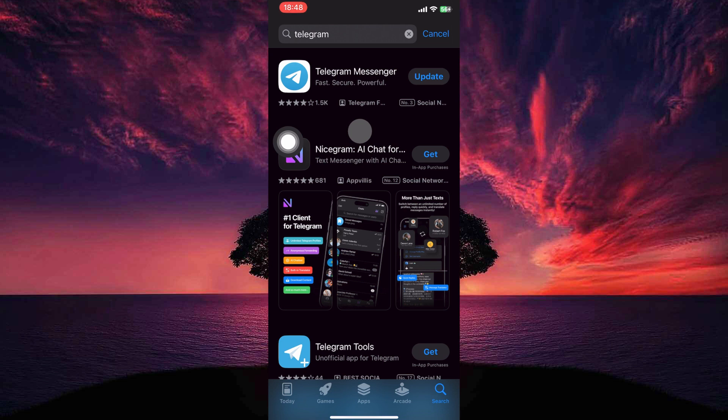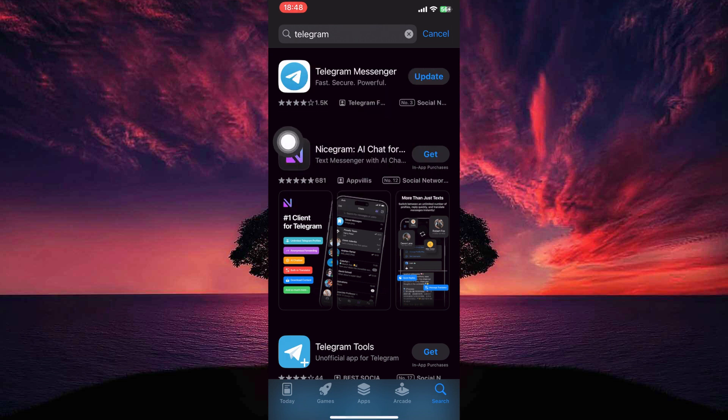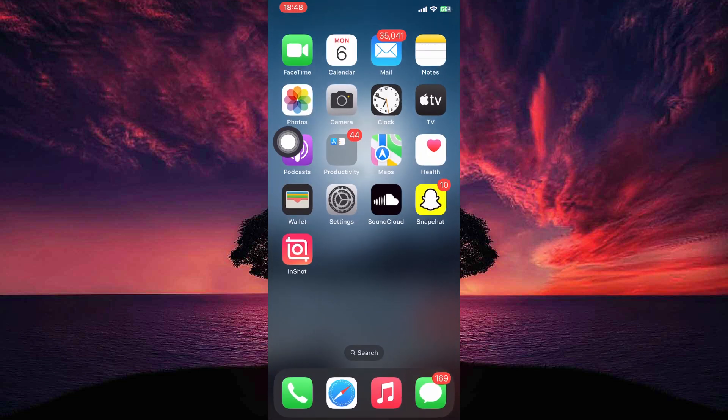To convert audio message to text on Telegram, you can use bots. Telegram offers several bots specifically designed for speech-to-text conversion.